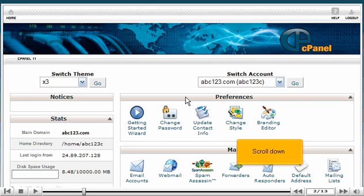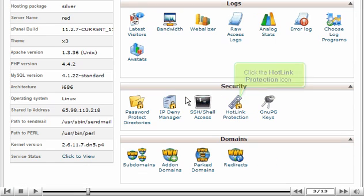Scroll down. Click the hotlink protection icon.